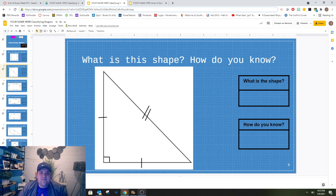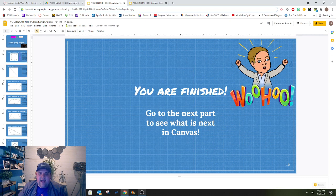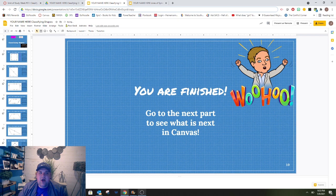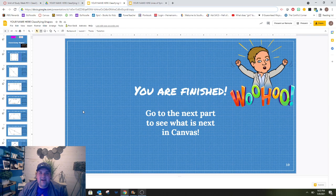Once you are finished, you will get to this page, and you will know that it's time for you to go to part 2. I'm sorry, part 3. Once you go to part 3, you'll see a video there with more directions. See you soon!